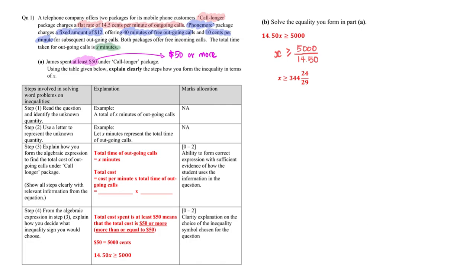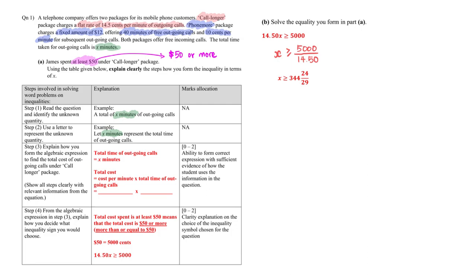So now that we are given a table to help us, let's go to the table. First, step one is to read the question and identify the unknown. The unknown in this question is x. We already, step two, we already let x represent the total time of the outgoing cost. So now is to fill in the blanks for step three to form this algebraic expression.